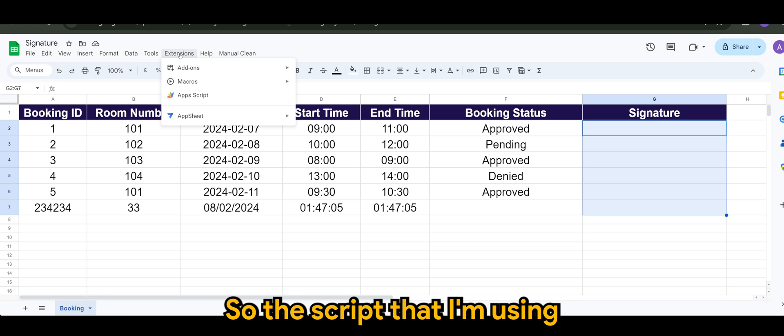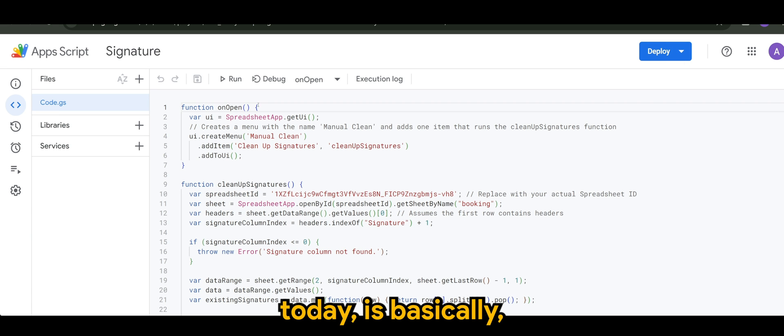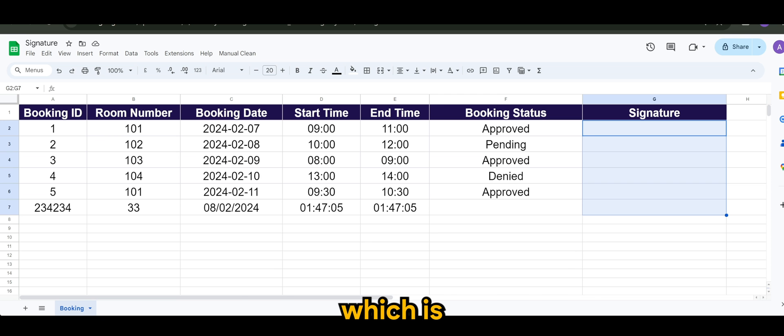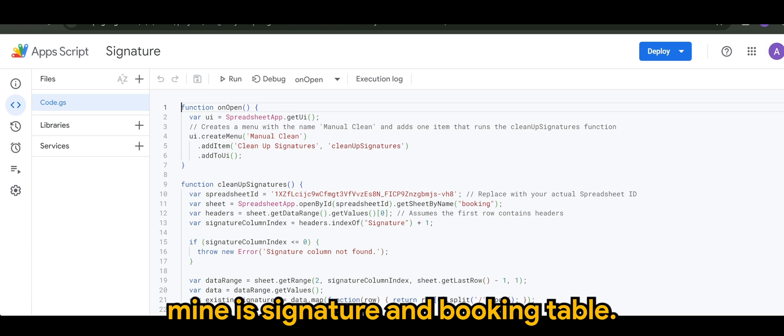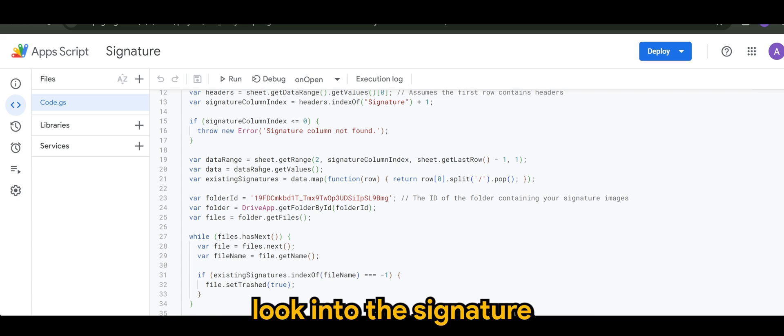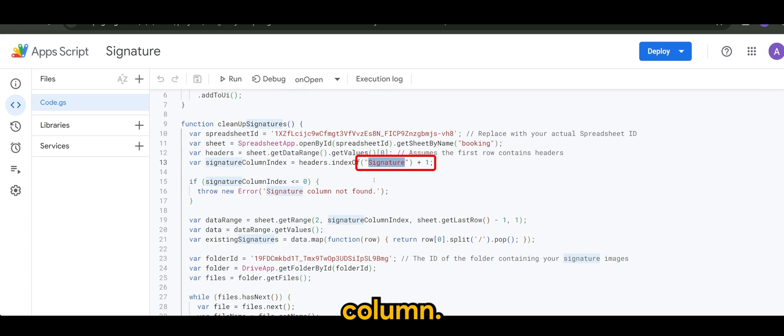So the script that I'm using today is basically the one that will look into your spreadsheet, which is mine is signature and booking table. So what it does is it will start to look into the signature column.